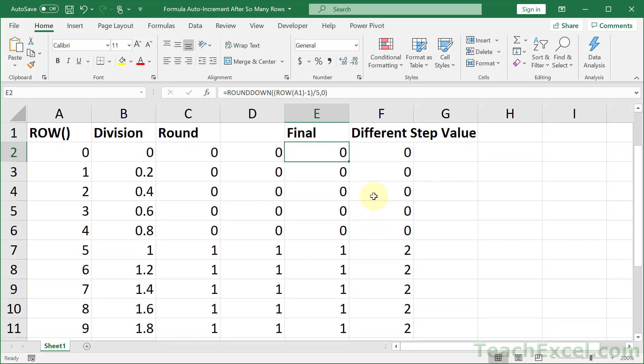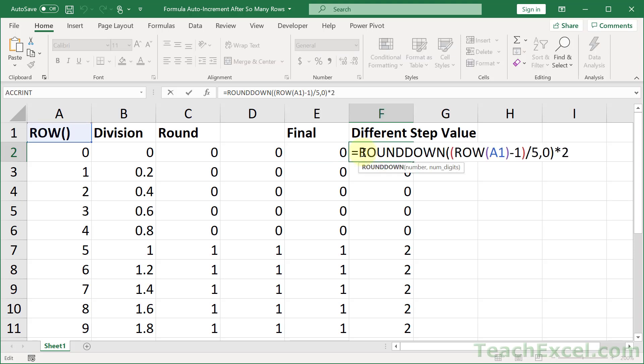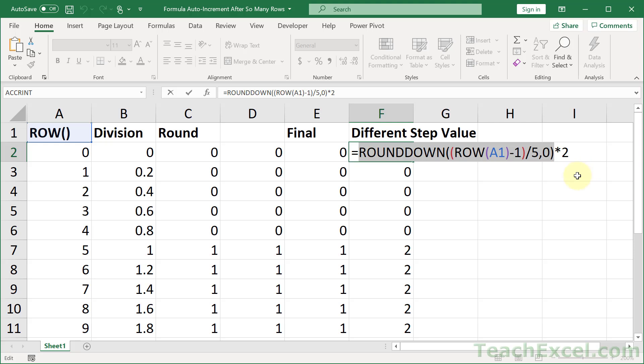Well, we multiply it by 2. So, we take the same formula that we just had right there. And at the very end, we multiply it by 2. So, you multiply it by whatever step value you want, 3, 4, 5, 10, 100, 1,000, whatever you want right here.